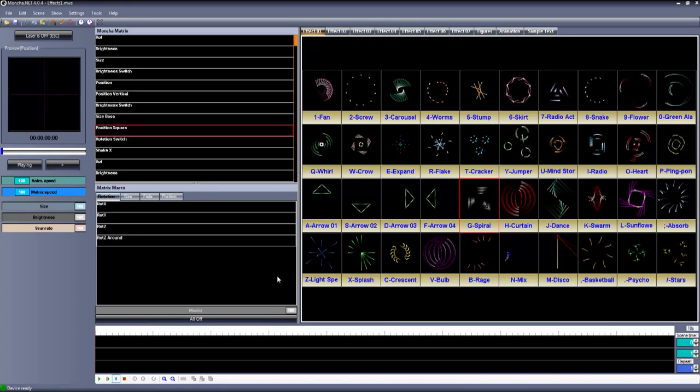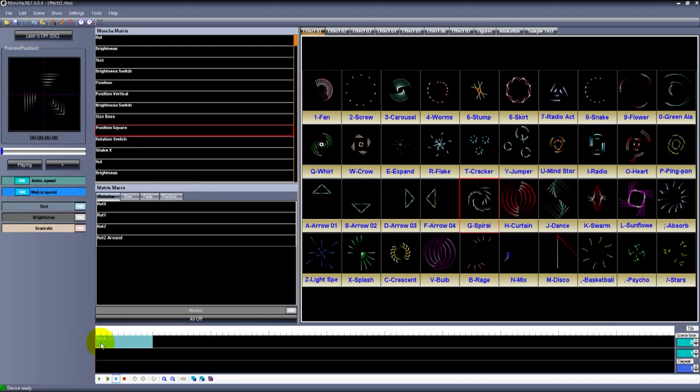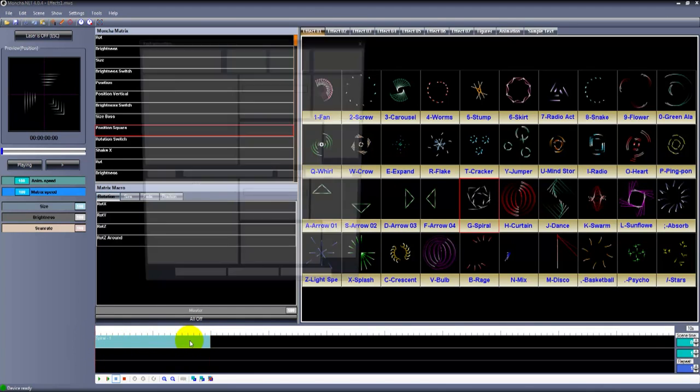Tutorial 4: Using a keyframe editor. You drag a scene into a timeline and a keyframe is created. By double-clicking the timeline you can open a keyframe editor.